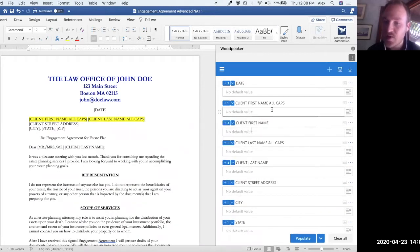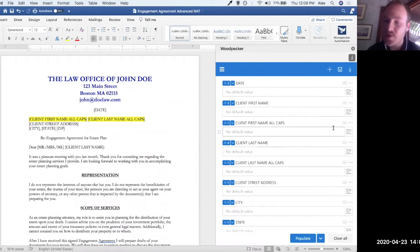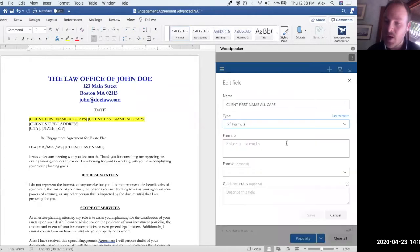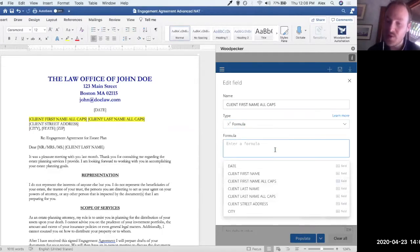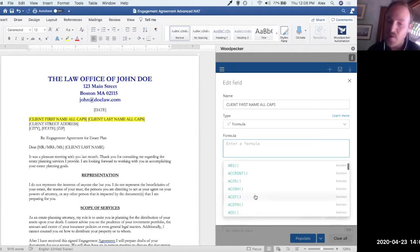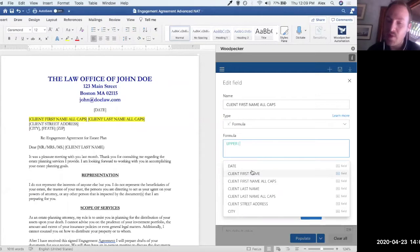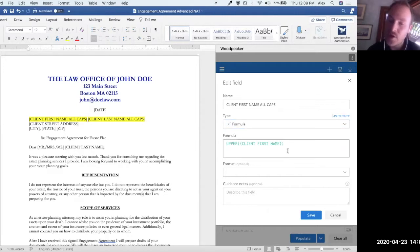We're going to take the all-caps fields and edit the field type. Using the edit menu on each field, we'll change the type to formula. Formula is basically like having an Excel formula within Word — we can do manipulations on existing Woodpecker fields. If I click on the formula box, there's a list of all the fields I've created and a list of pretty much every Excel function. I'll use the UPPER function, which takes one input — in this case, client first name. I click on client first name, it inserts a reference inside the UPPER function, close with a parenthesis, and that's it. All function syntax can be found at the 'learn more' link.